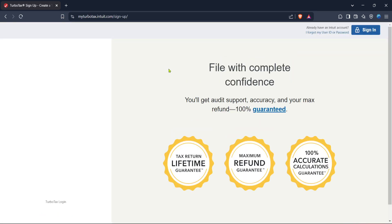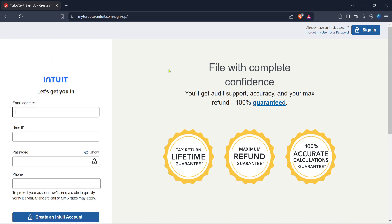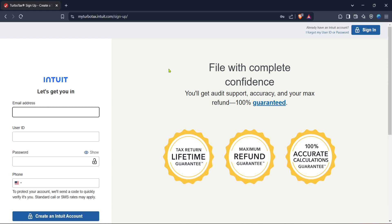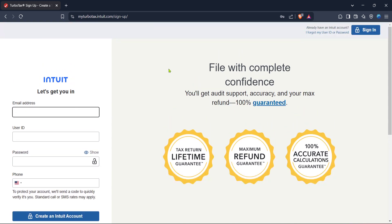Next, you'll want to look for the sign up button. If this is your first time using TurboTax, signing up is necessary to create an account where your tax information will be securely stored and managed. Simply click sign up to begin this quick registration process.